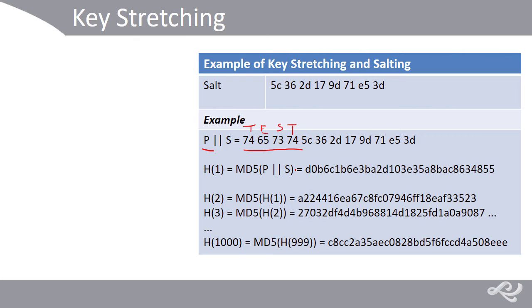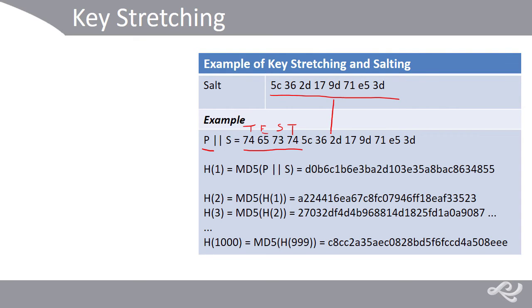And whatever the password is, we can make it more secure by adding a salt. And so, here, I've added eight bytes of data. And what we do is we just add that on to the password. So, it becomes the password and the salt. And then what we do is we hash that.